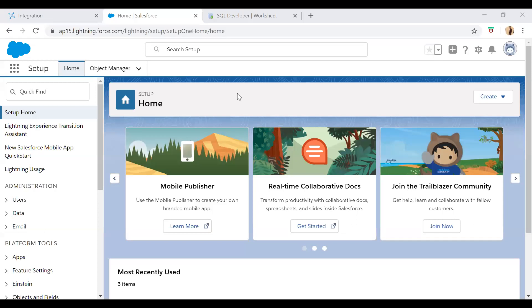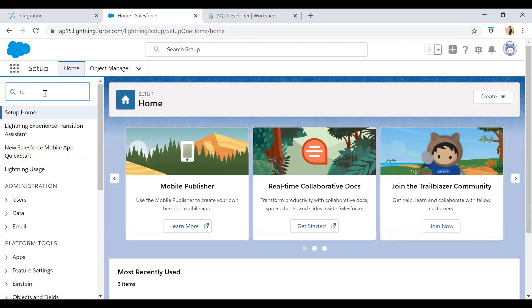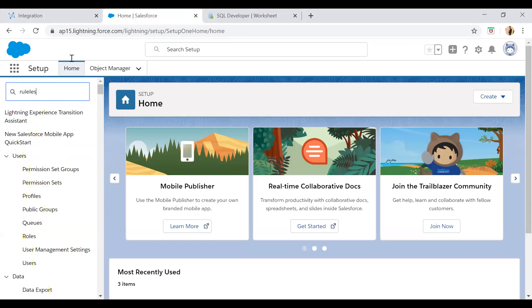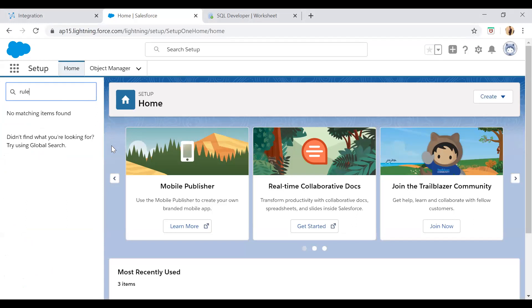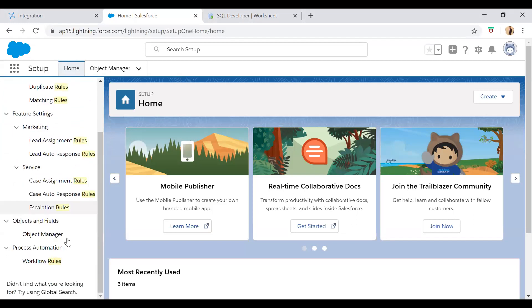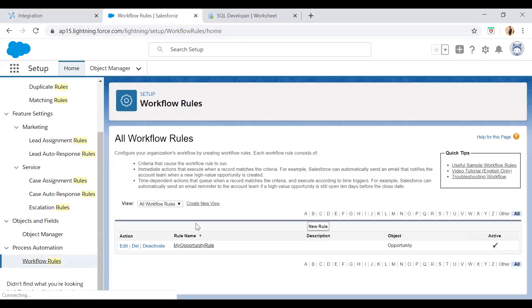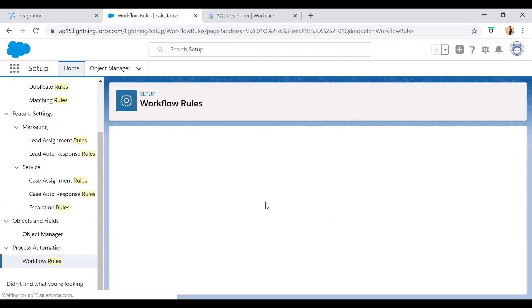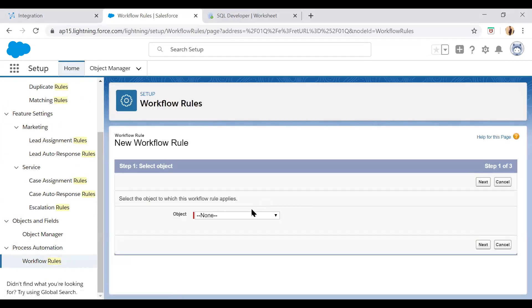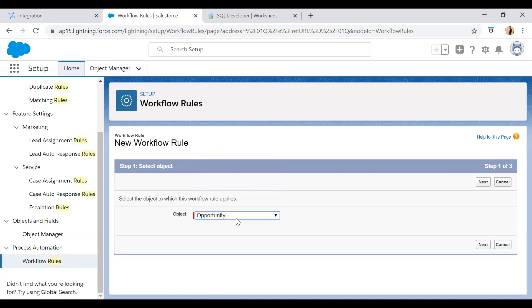So here first I have logged into Salesforce in order to create business rules. From here in the quick find box, you just search business or you can search rules over here. So there are workflow rules. Workflow rules we need to create here. You can click on a new rule button in order to create a new rule, and then you have to create a rule on some particular object of SFDC. So I will select opportunity object here and then click on next button.